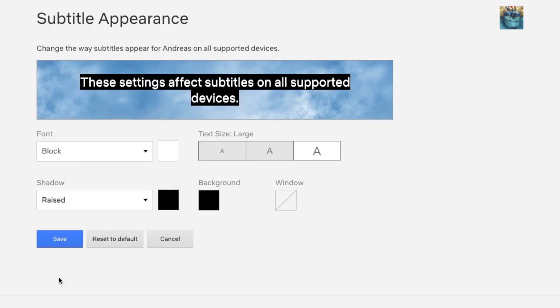So this is how you can change your subtitles size and color on Netflix in 2020. I hope this tutorial helped you out. If you liked this and want to see more videos, you can subscribe. You can also check out my latest video. I hope you have an awesome day. Take care, bye!